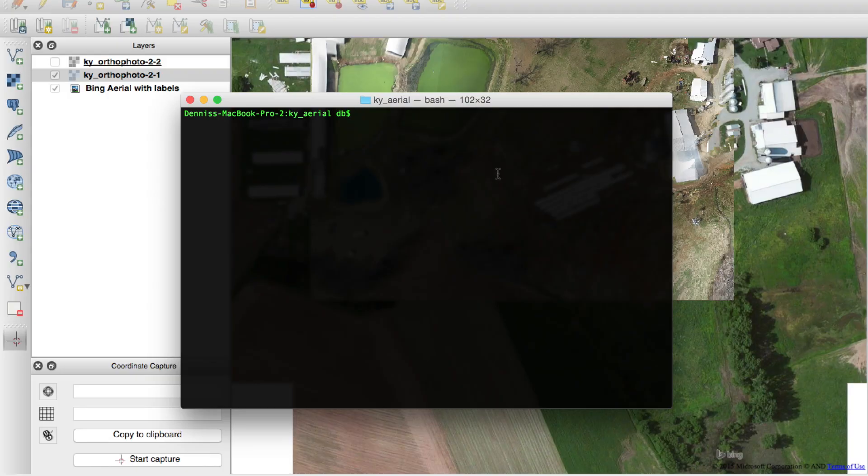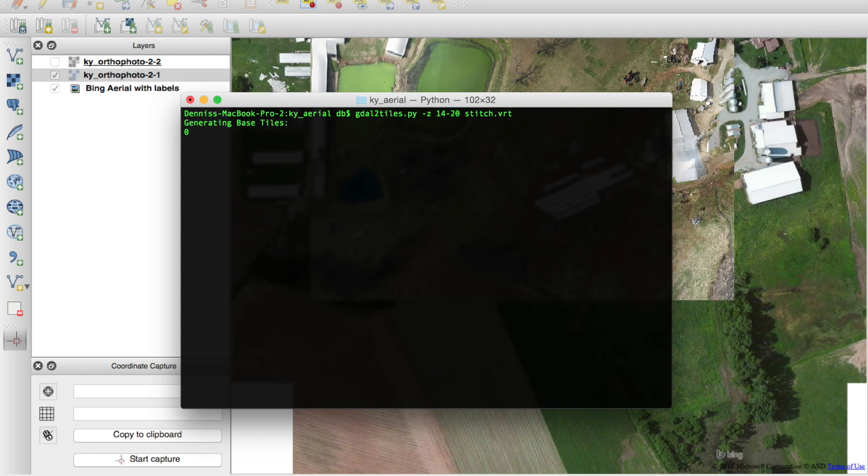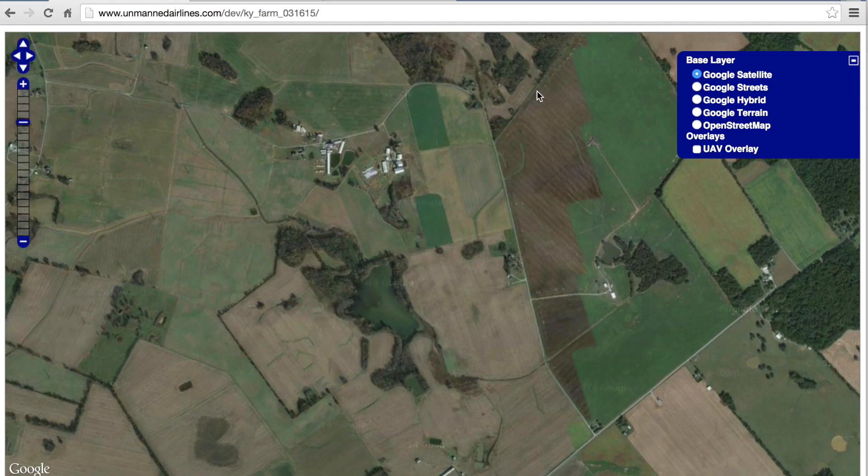After you have your VRT file, I'm going to run one of my favorite commands. It's the GDAL2tiles command, and I'm going to specify zoom levels 14 through 20, and we'll hit enter. And now this will take a while because it's creating Google Map images that will be overlaid on a base map. So this will probably take about 30 minutes or more to run. So you just let it go through. It'll show you the progress from 0 to 100.